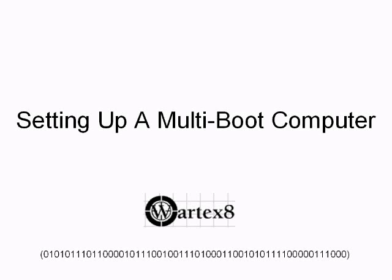Welcome to a tutorial on how to set up a multi-boot computer by Wartex8. My next frame I'm going to show you what it will look like from BIOS. Unfortunately you cannot take computer screenshots in BIOS, so I took it using a video camera and it may come out a little bad.